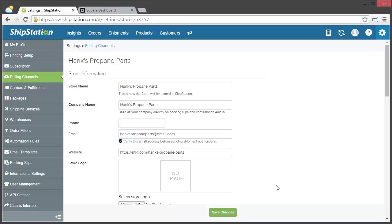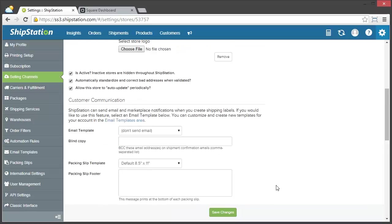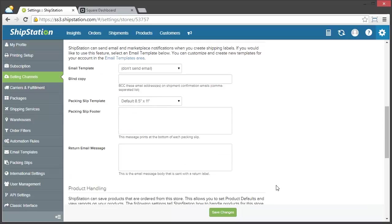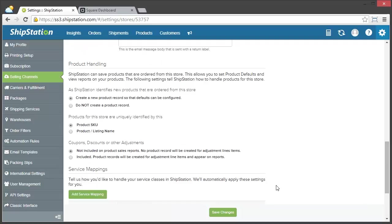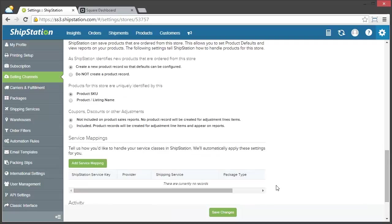So you can see here that we have store information already set up. And then you can choose how you're going to communicate with your customers, how you're going to handle your products, and of course, your service mappings.